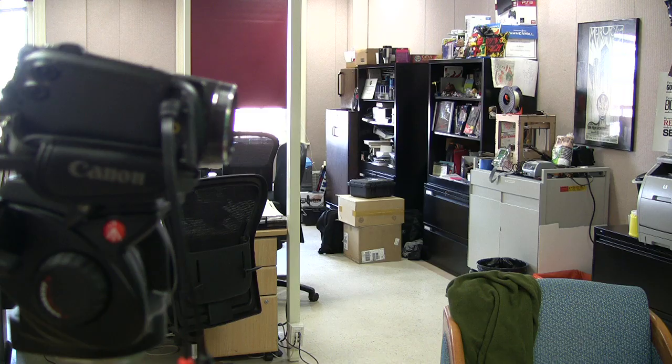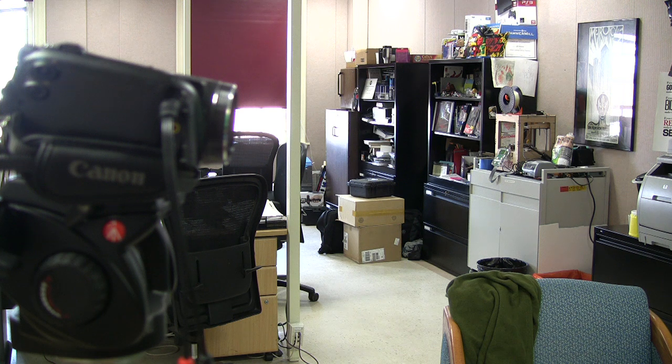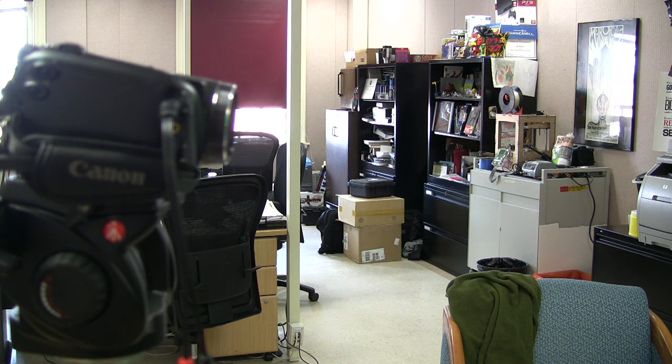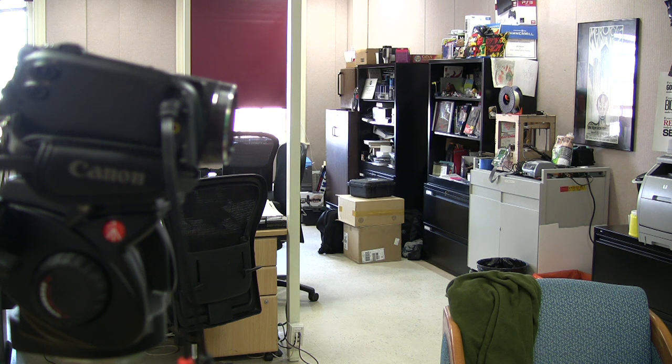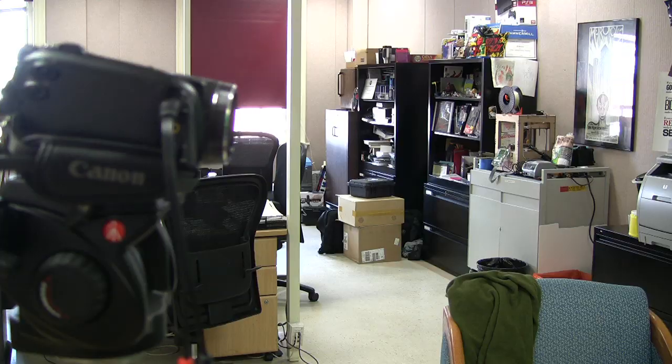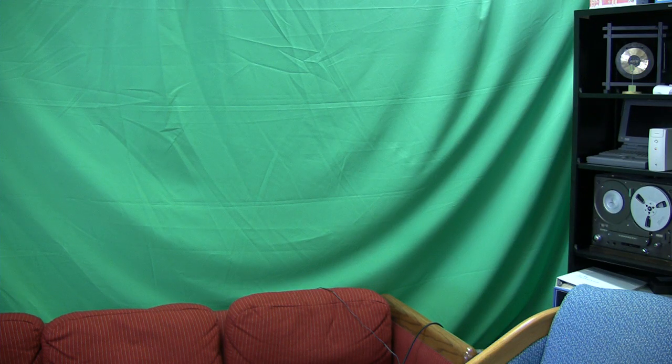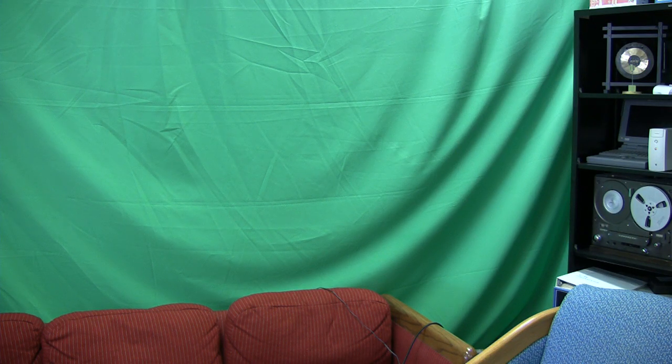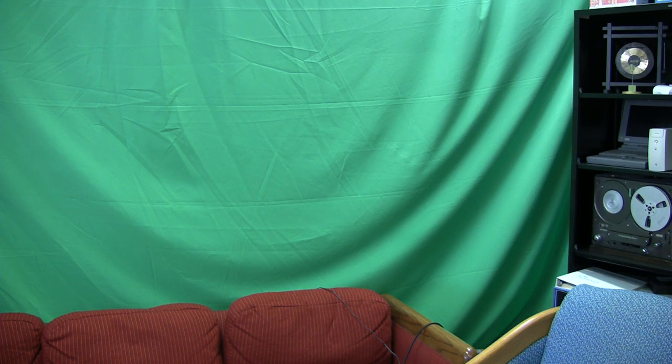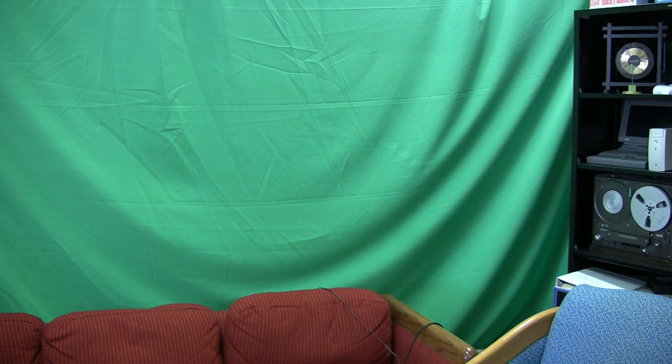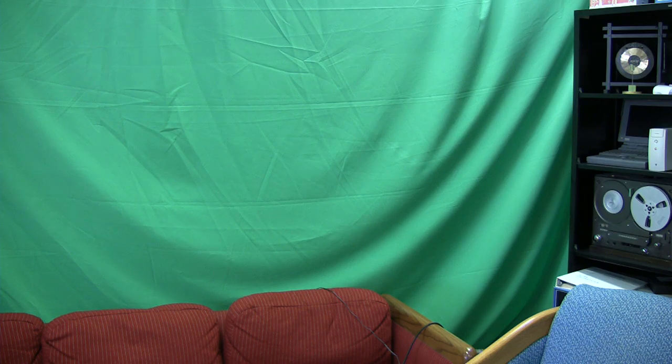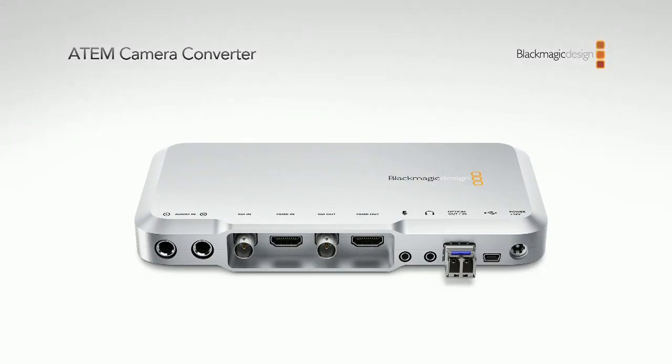Camera two is the Mac mini. There's nothing on camera three, nothing on camera four. Camera five is shooting into the bullpen looking at camera six. Camera six view is actually the set with the green screen. We also have media, so here's media player one.